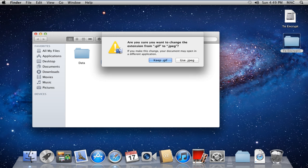With that done, a dialog box will appear, asking you whether you want to change the extension or not. We will click on the Use JPEG button.